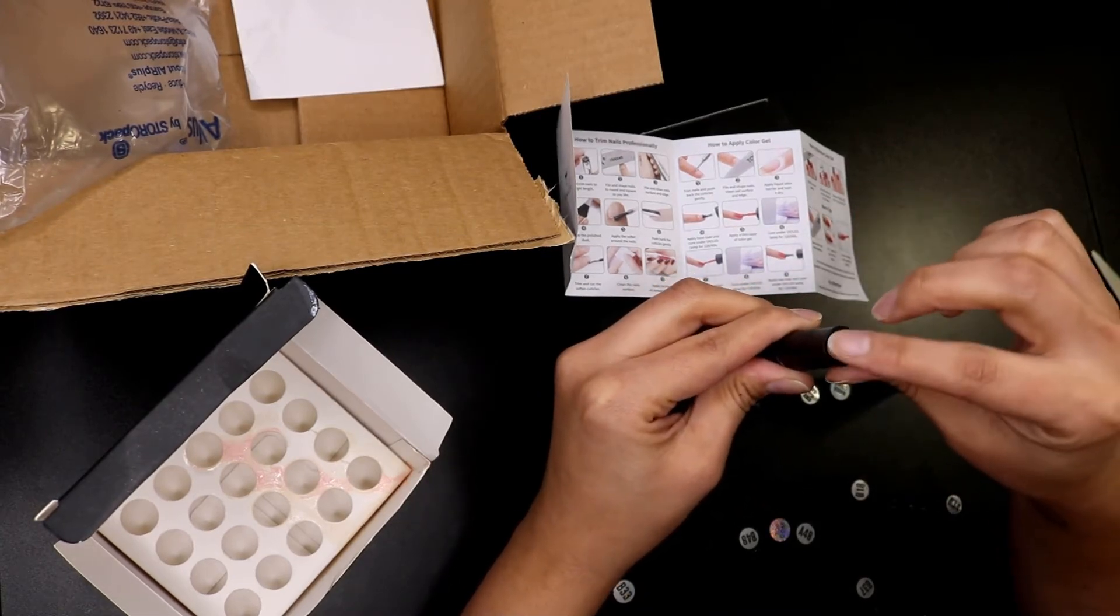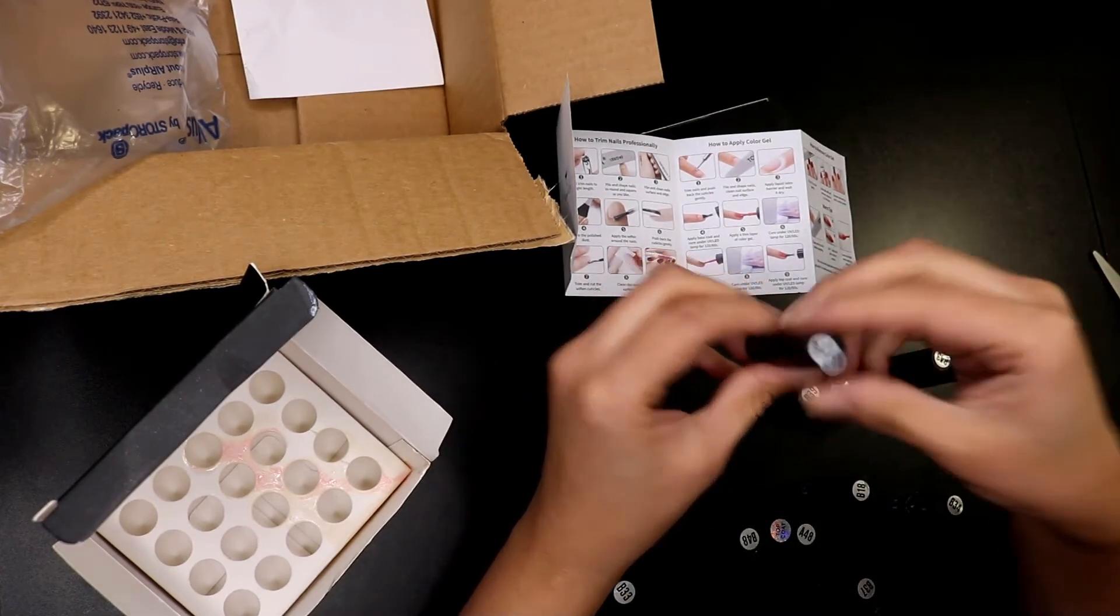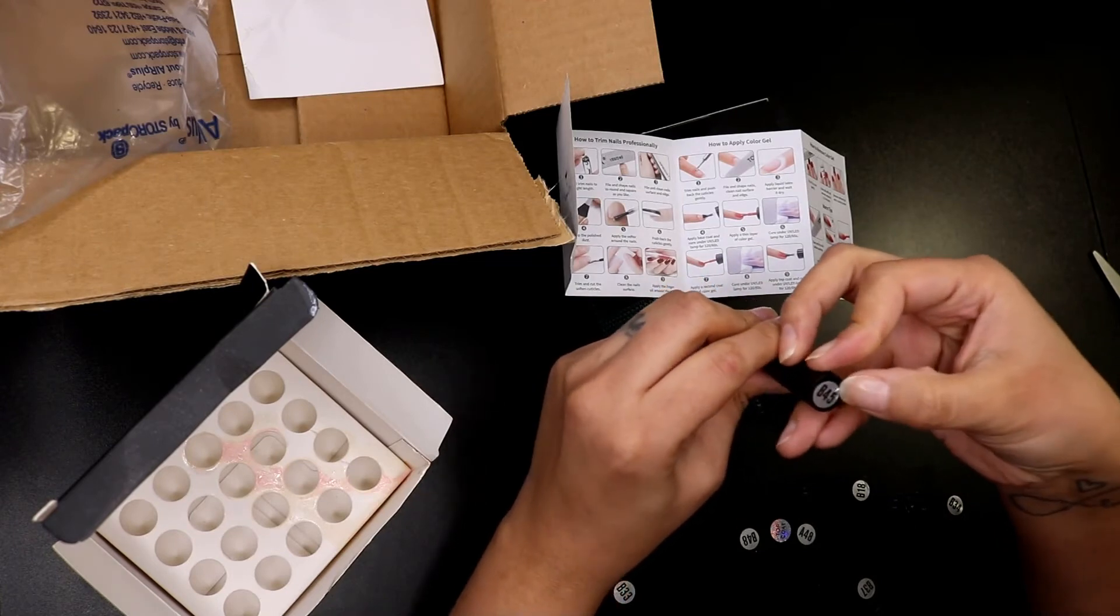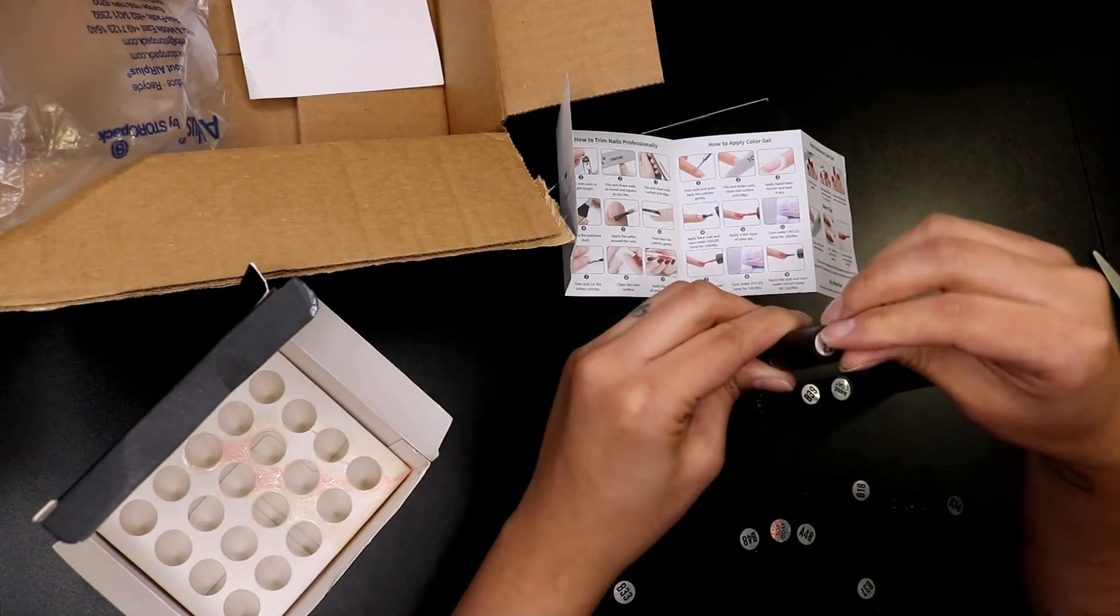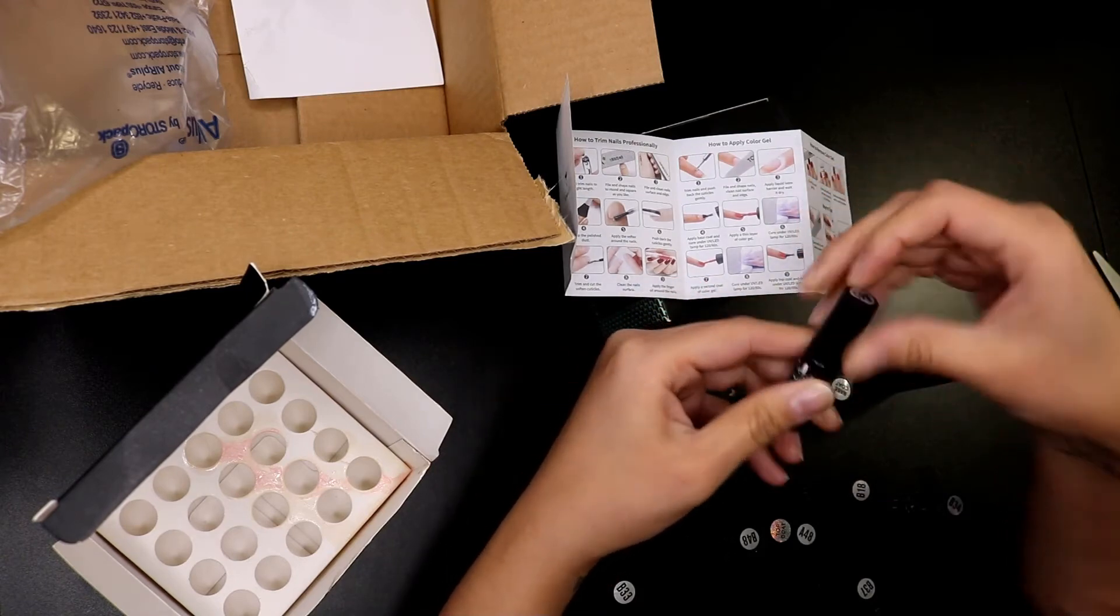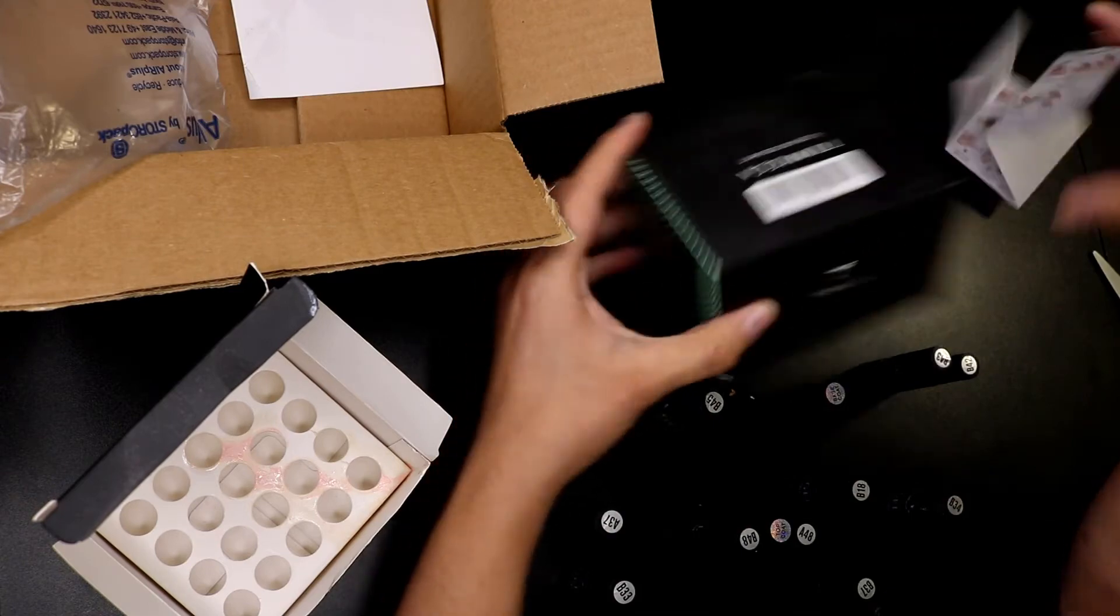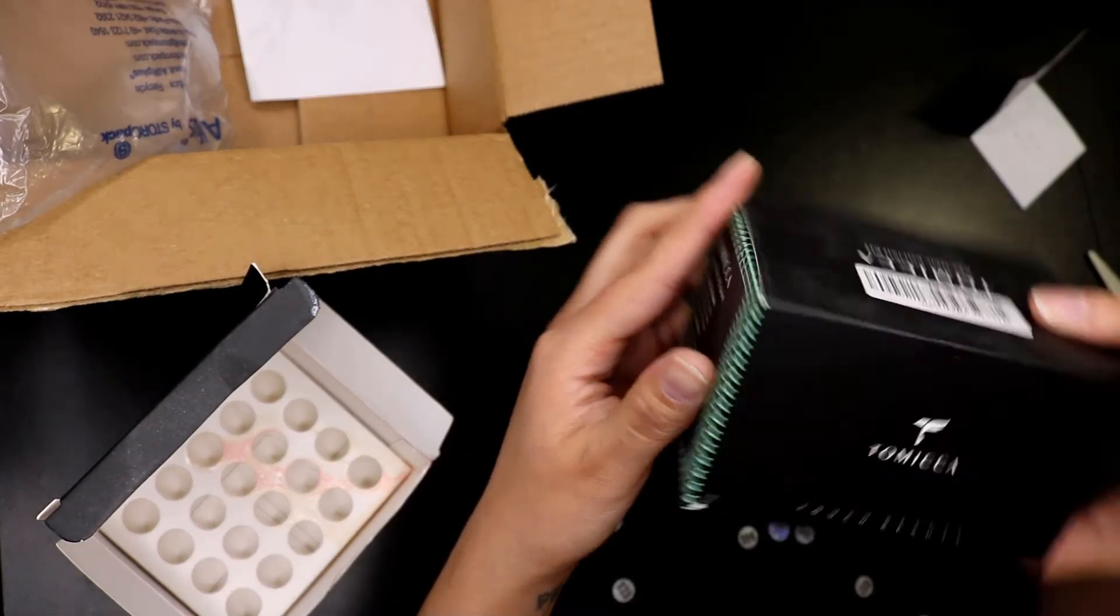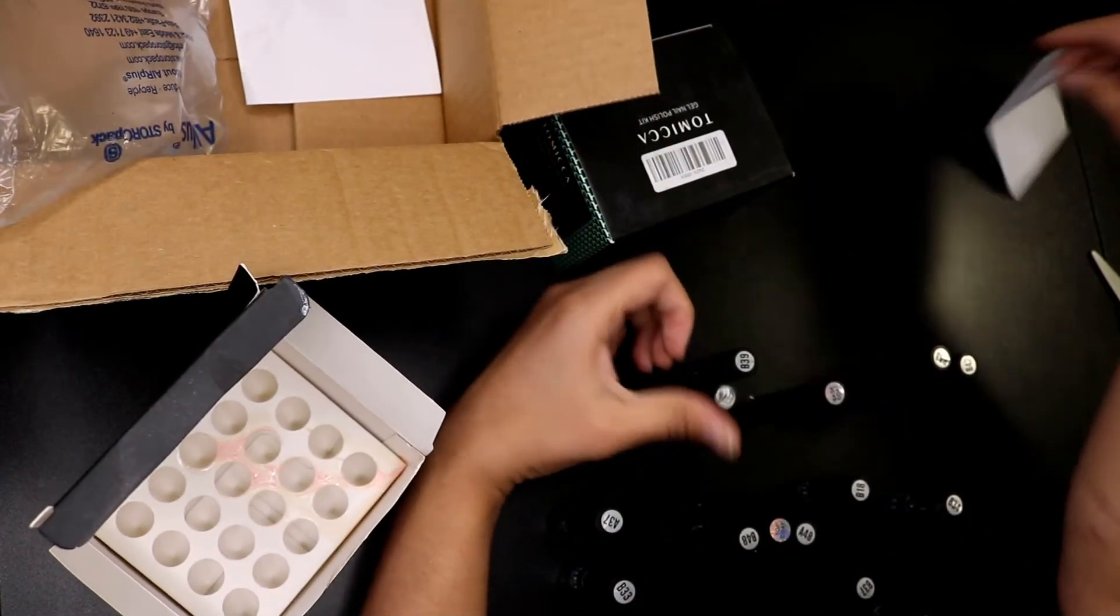I'm assuming maybe even with this where it says B45, maybe I can put the gel polish on there and then cure it. I'm not sure if that's okay. Maybe I have to take this sticker off and then do it on the top. Let me know if anybody has tried this brand before, Tomika. I think that's how you pronounce it.